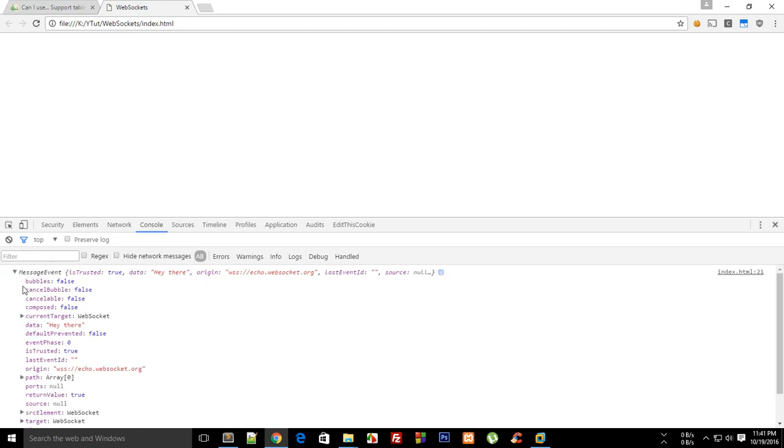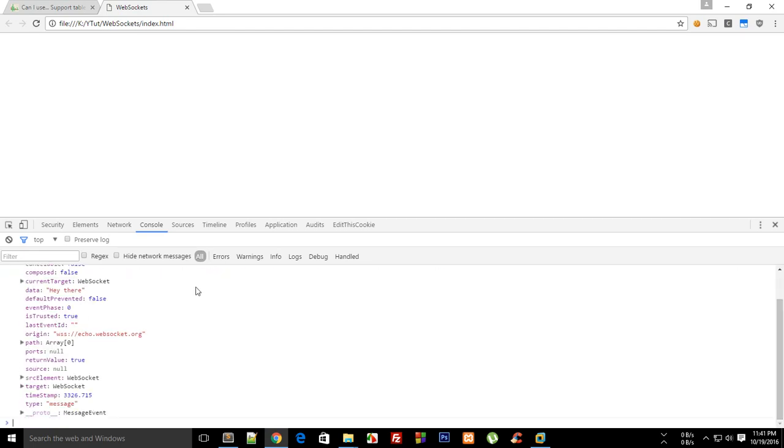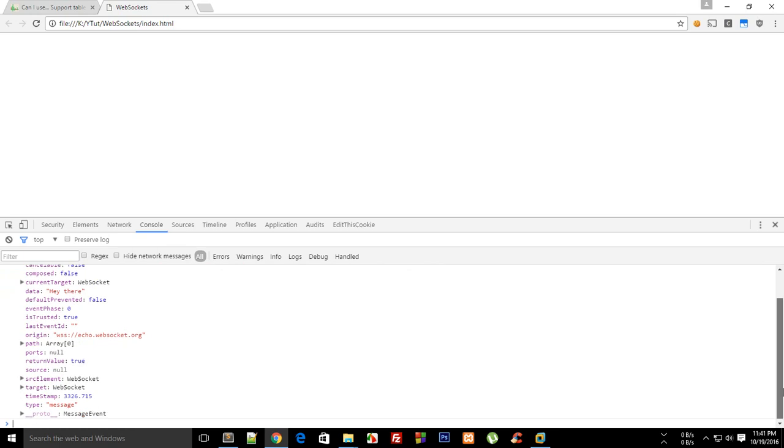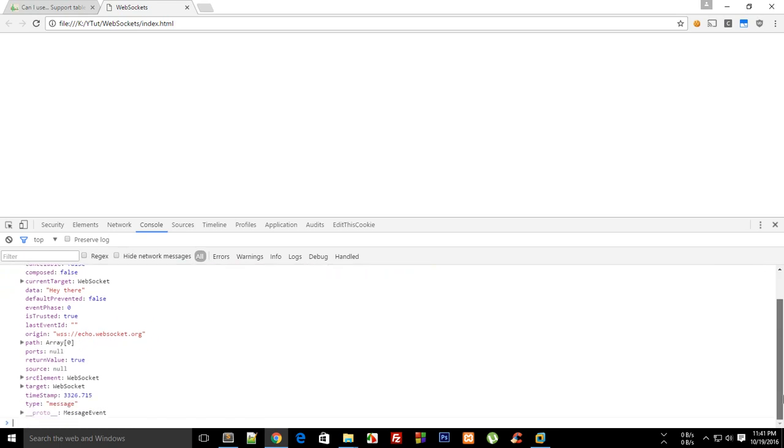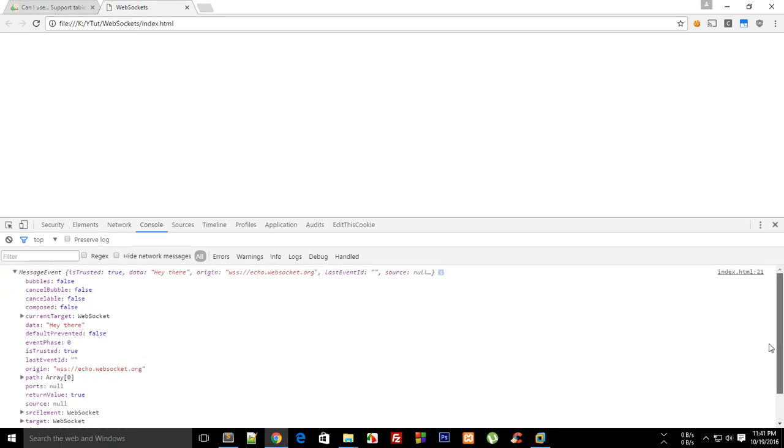So yeah, right there, there it is. So this data field would return you whatever the server has sent you. And it has some other stuff as well which you might not need all the time.